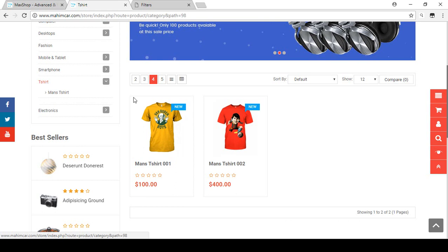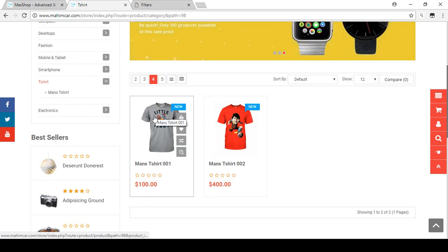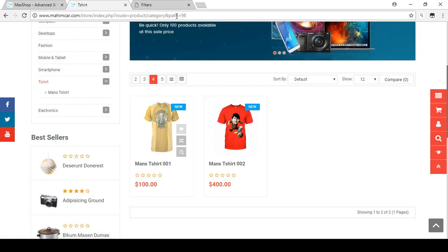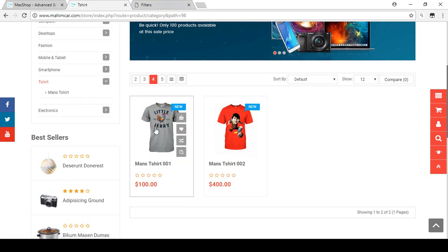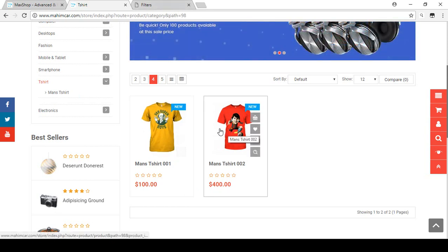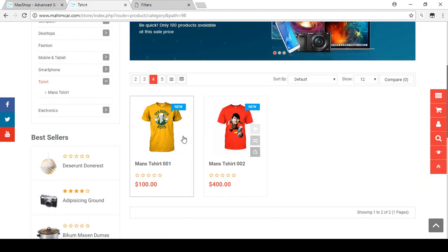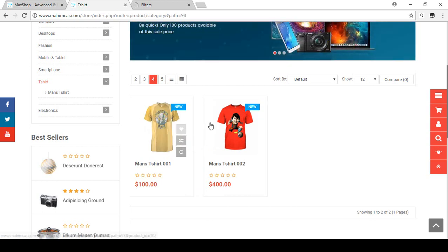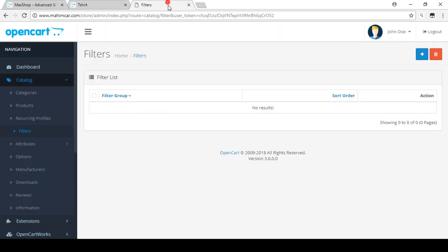For educational purposes, I'm creating filters for a T-shirt category. You can create filters like 'Made By' — for example, 'Made By USA' or 'Made By UK'. It depends on what you need. You can filter products by color, by country, by location — whatever you want, you can create that.